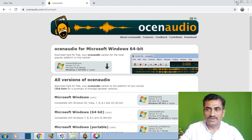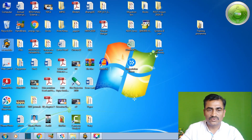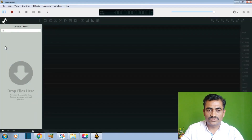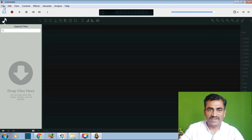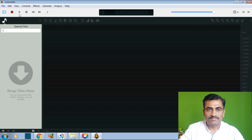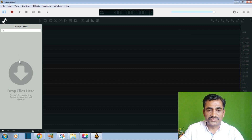I have already installed Ocean Audio. This is the Ocean Audio icon — I am just clicking on it. The Ocean Audio interface will look like this. Here are the File, Edit, View, Control, Effect, Generate, Analyze and Help tabs. There is a capture audio button, play button, forward and backwards controls. In this interface, we can drop the files which we have to edit.